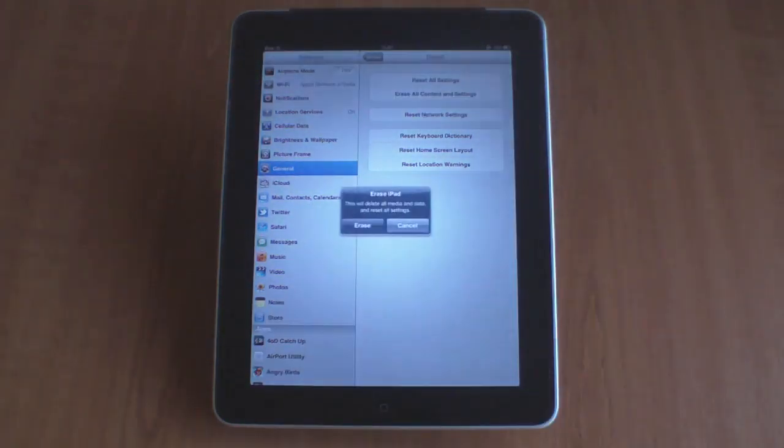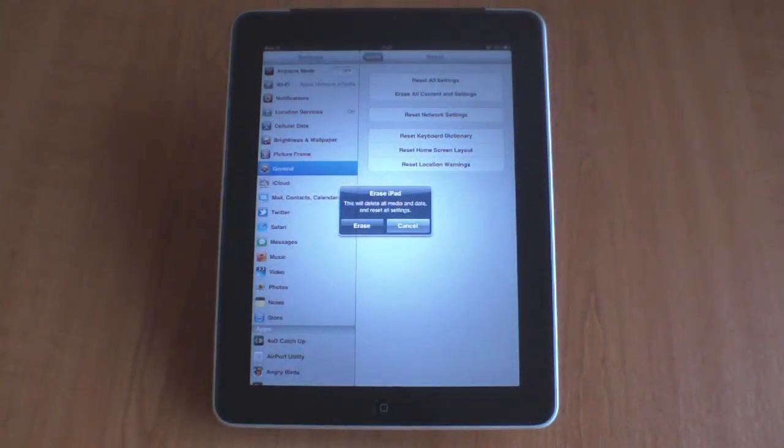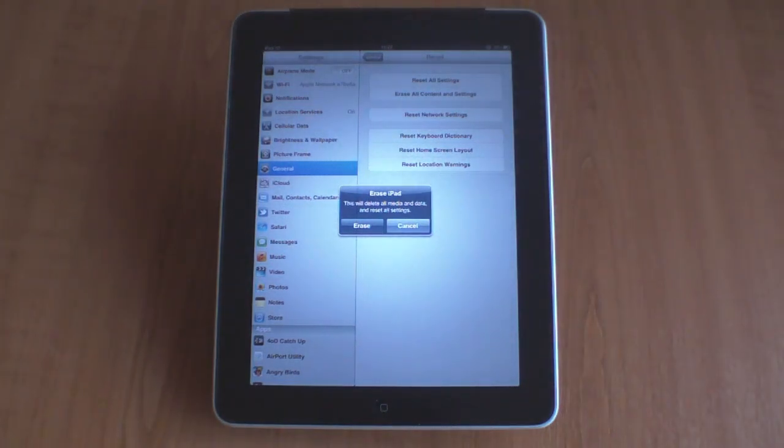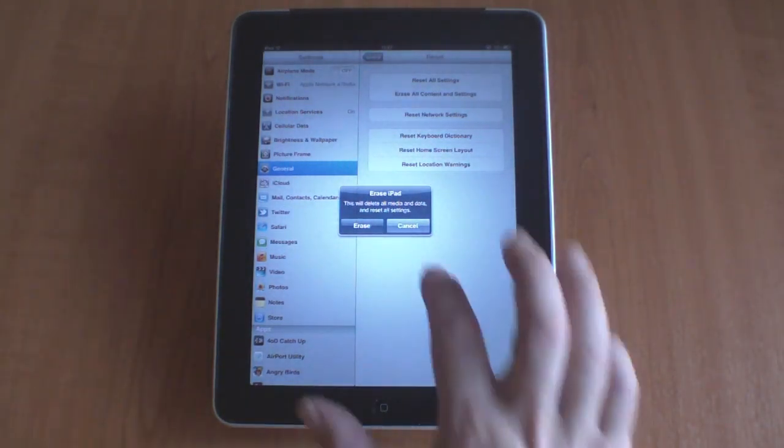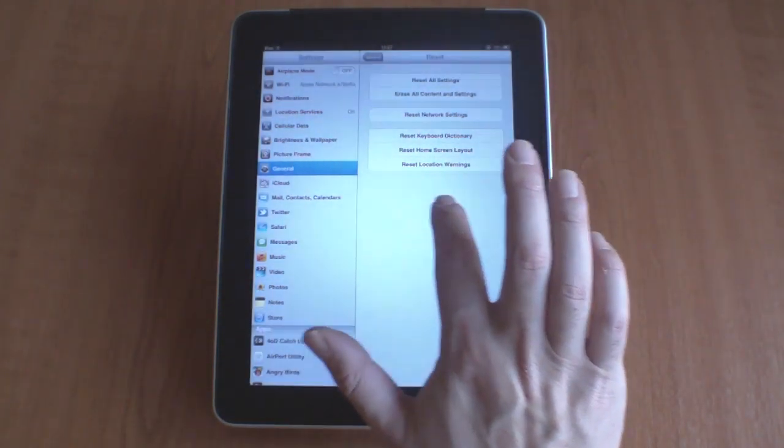The next option is to erase the iPad. This will remove all data and media from the iPad, as well as reset the settings of the iPad.